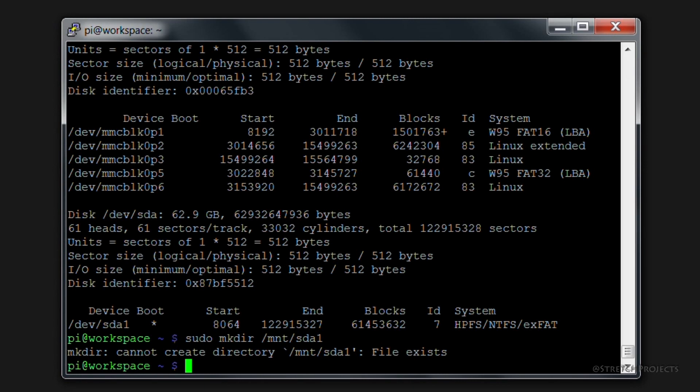Rather than just mounting this drive on one occasion, we're going to actually mount this in a way which is going to be repeatable and is always going to mount the drive in the same place every time we use it. To do this we're going to use nano.